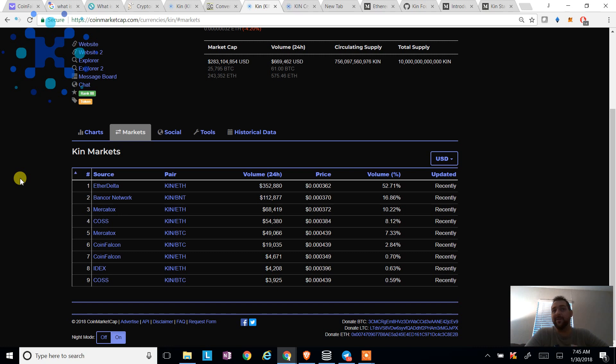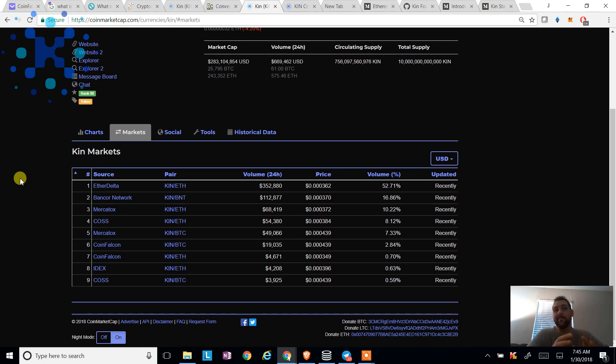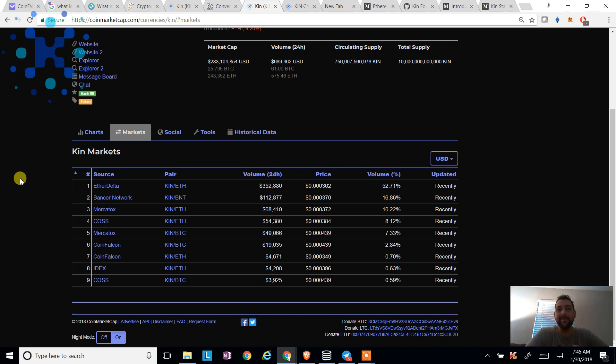So I think once the applications come out, once people see how easy it is to plug into the SDKs and develop upon this platform, Ken is just going to blow up and it's going to be unstoppable. And that's my opinion.